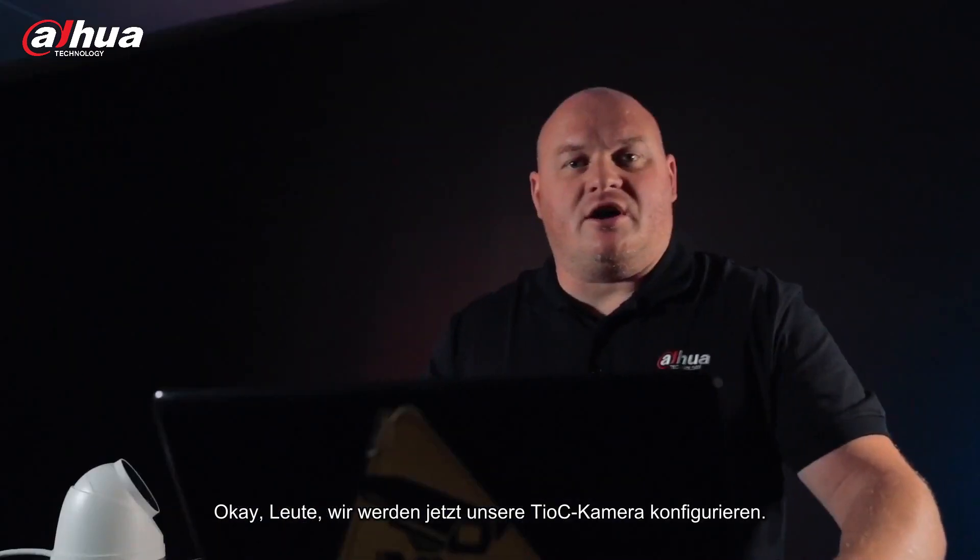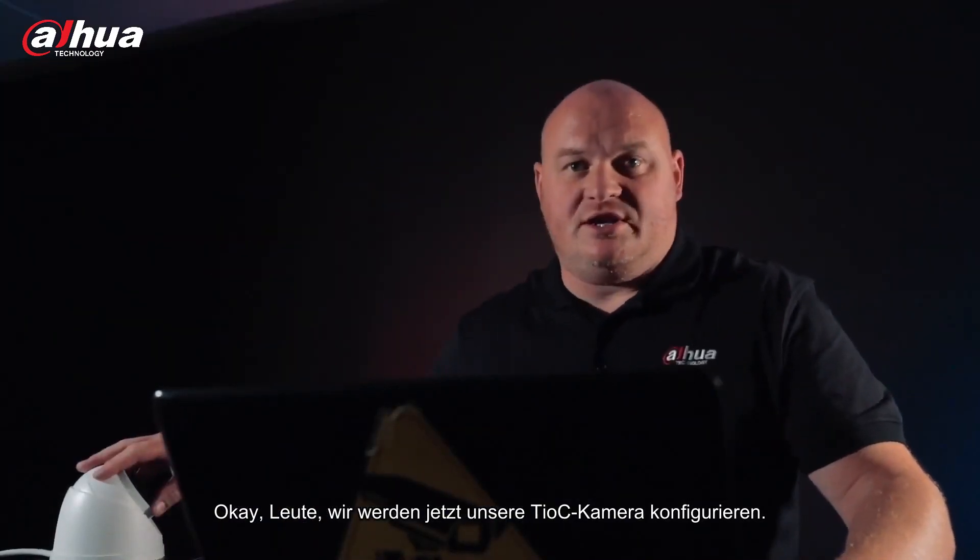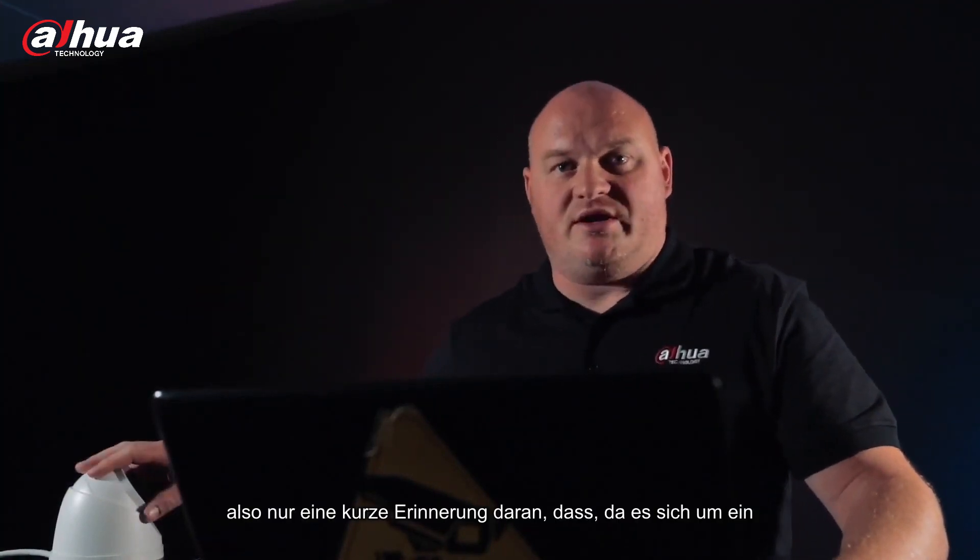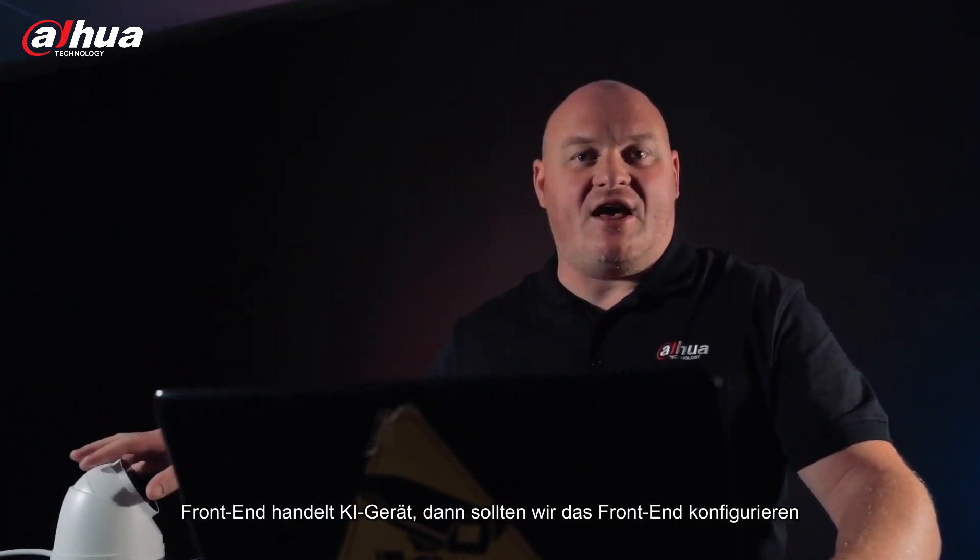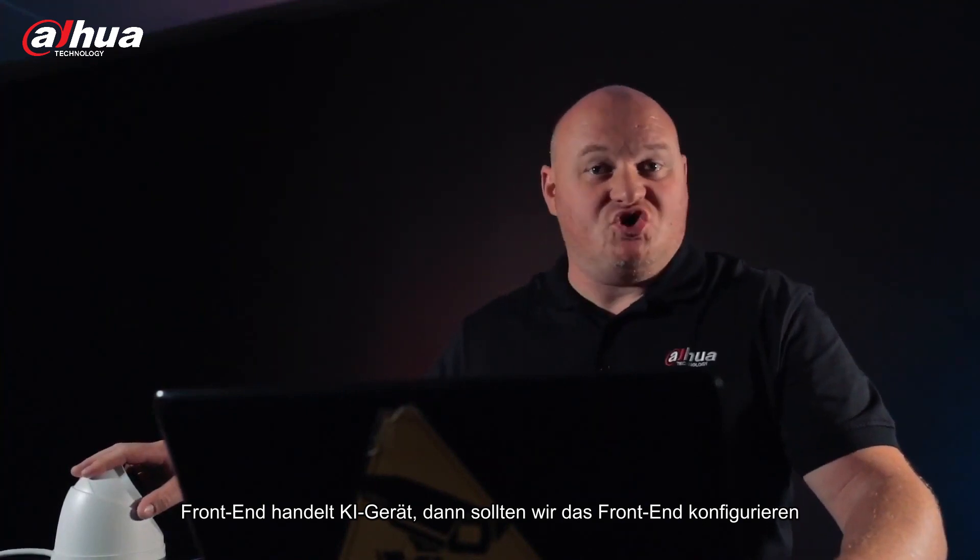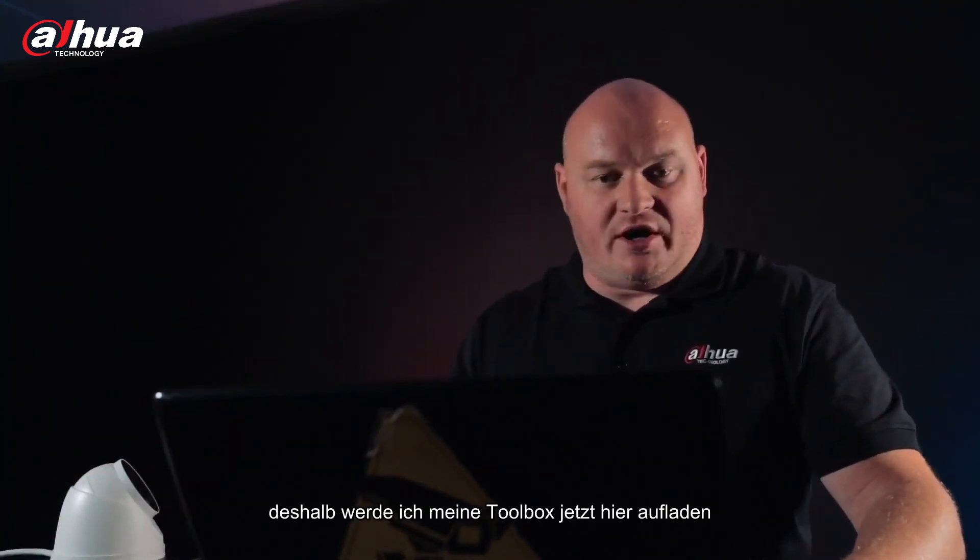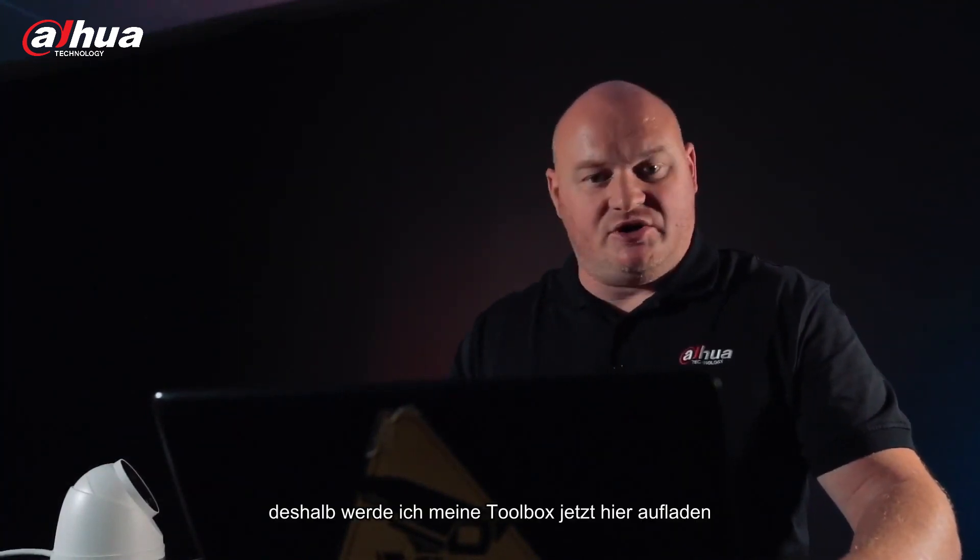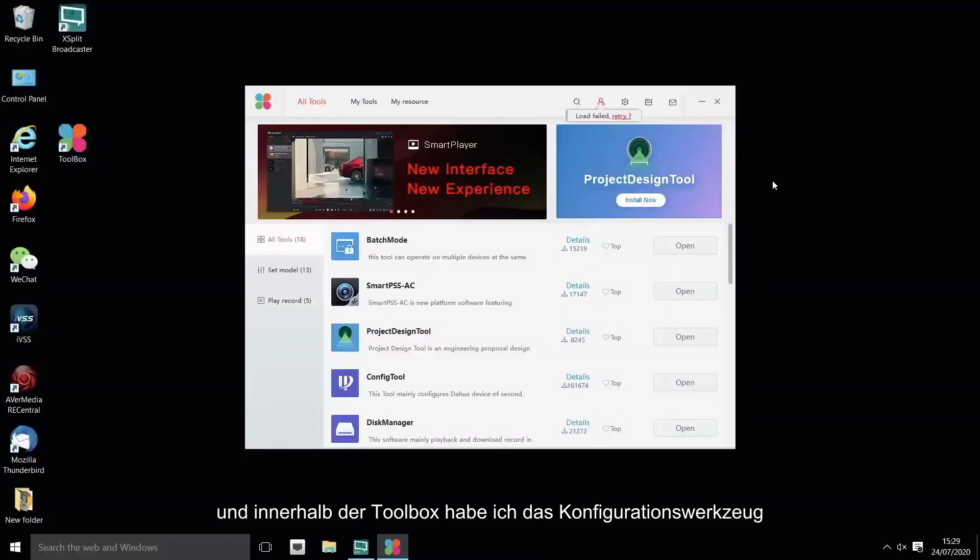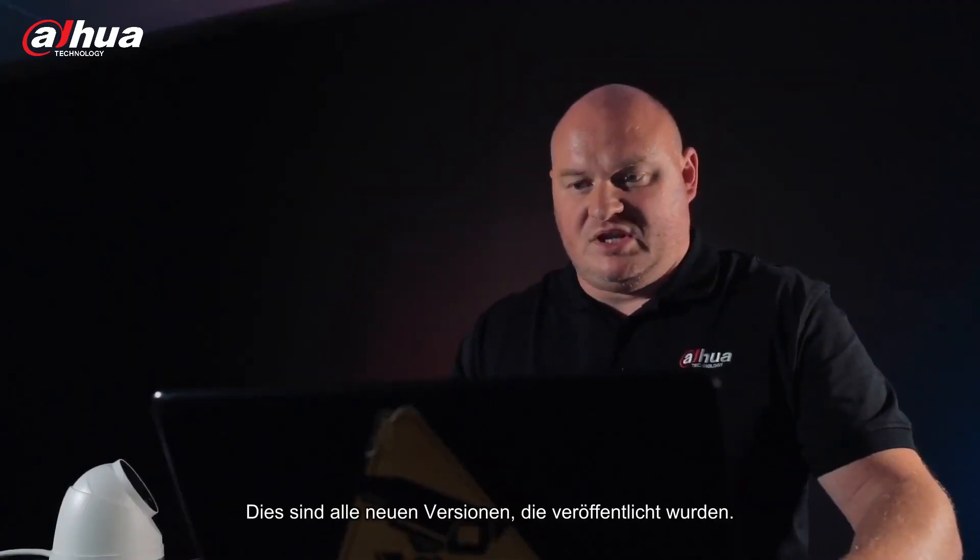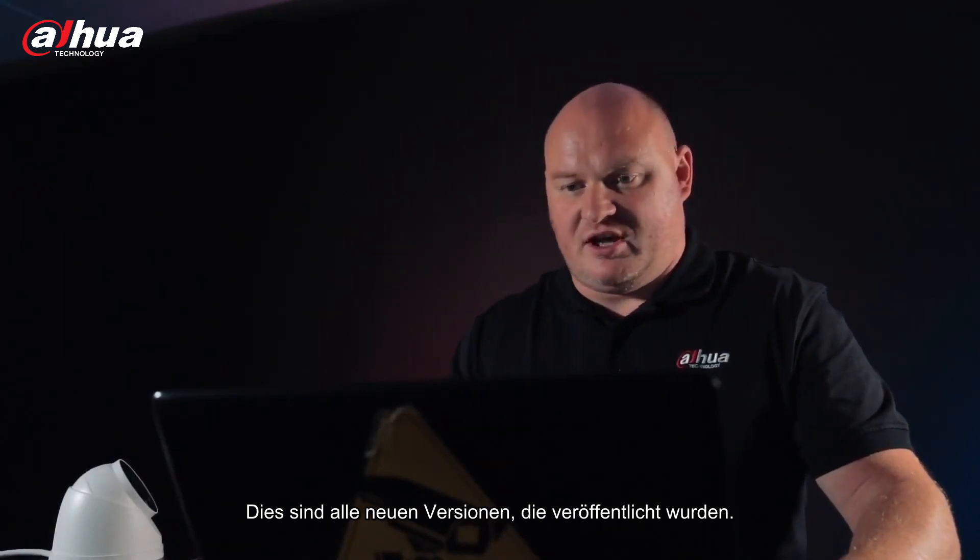And now we're going to change over to the laptop and of course we're going to configure this device. Okay guys, we are going to configure our TIOC camera now. So just a quick reminder there that since it is a front-end AI device then we should configure front-end. So I'm going to load up my toolbox here now.